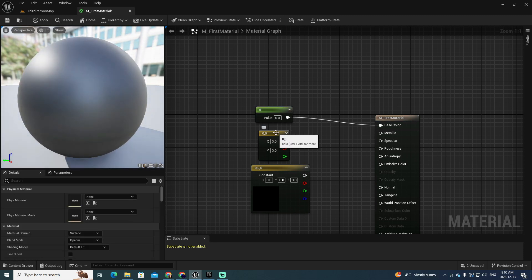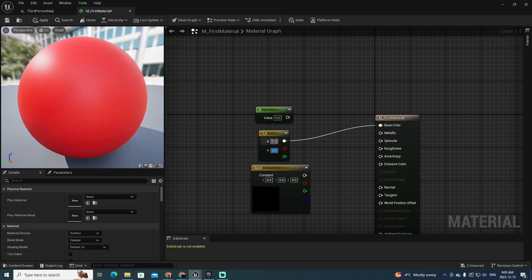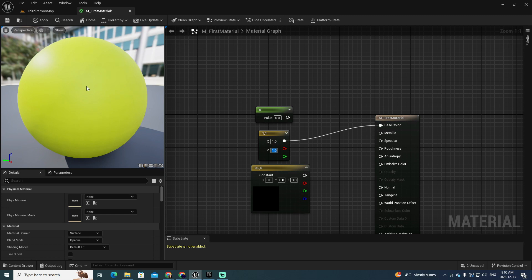Let's play with the two-component vector. In this case you have red and green. If you move X, which is related to red, to one, you obtain a full red color. If instead you use the Y component and put it to one, it's going to be green. If you put both of them to one, then it's going to be the combination of these two colors, which is a kind of greenish-yellowish color.